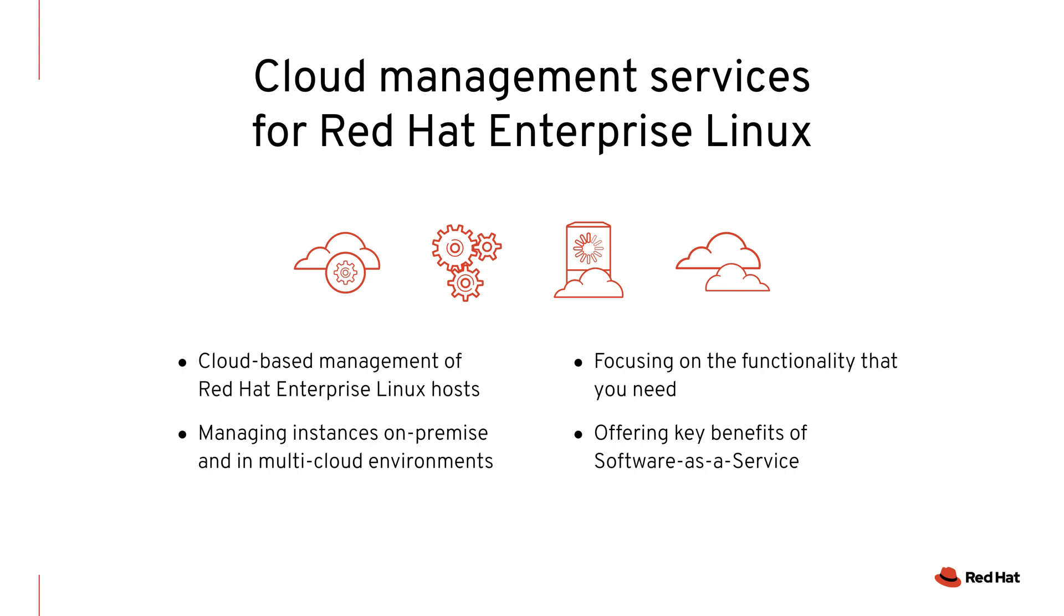These services focus on the functionality that you need and offer key benefits of Software as a Service, such as you don't need to install, update, or maintain software. You're always on the latest version and it's easy to set up and register.